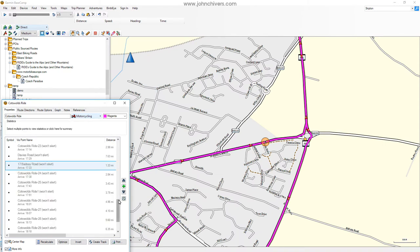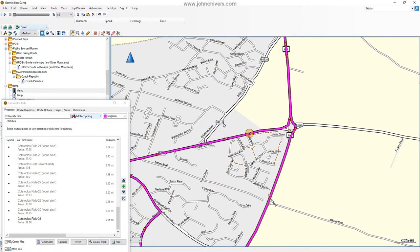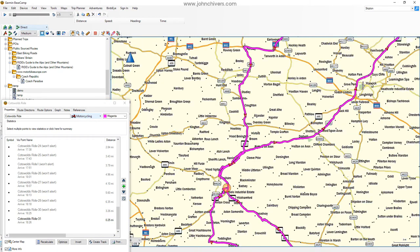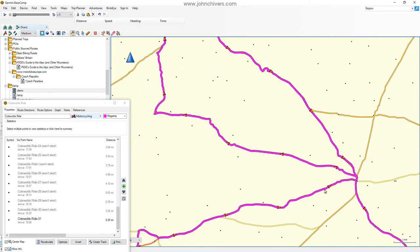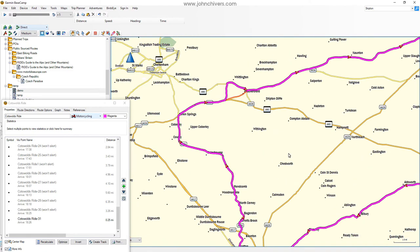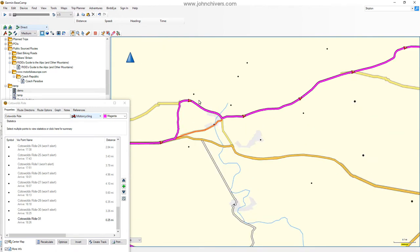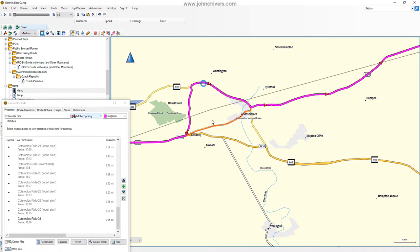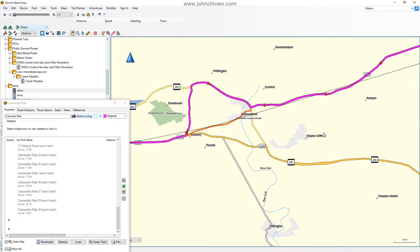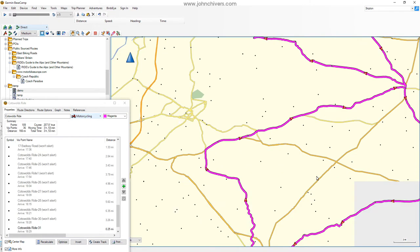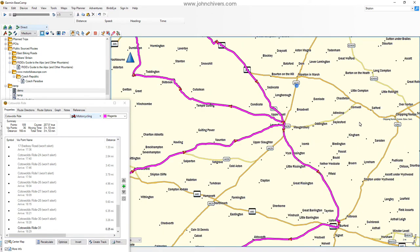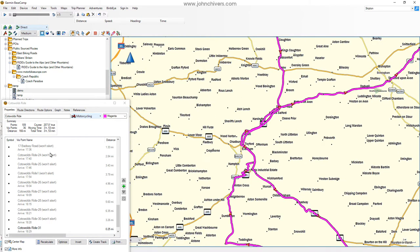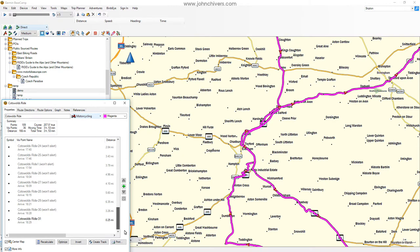So we currently have — apart from the start point and end point, which are both via points — all the others as shaping points, so no audio alerts. Checking how the route conforms to the original track, zooming around quickly, it's pretty much there. There's just one little bit here — let's drag that across. So we'll say that's done. There may be other tiny bits if you're concerned; I recommend going through and checking every point.